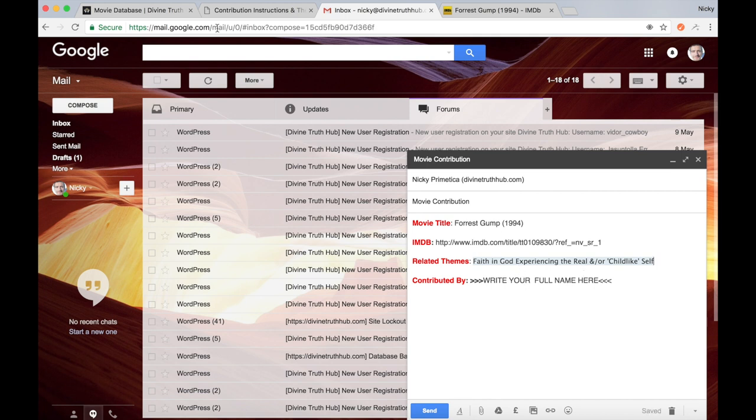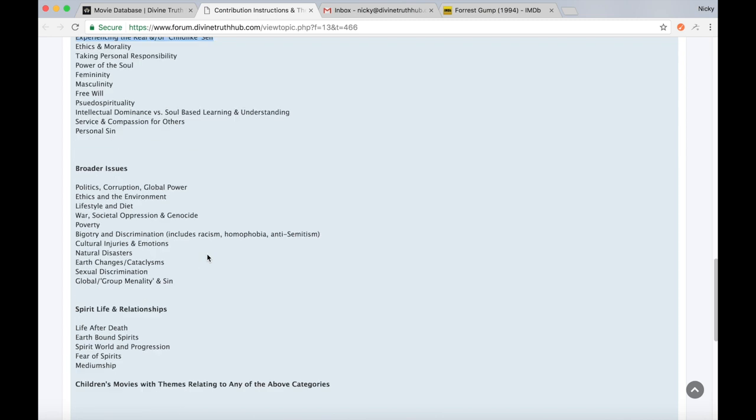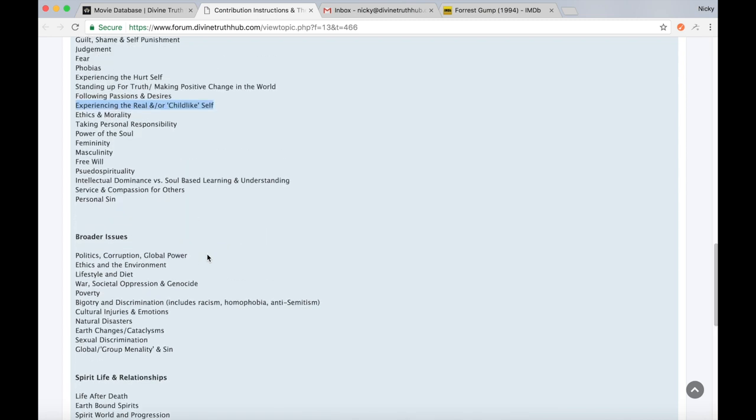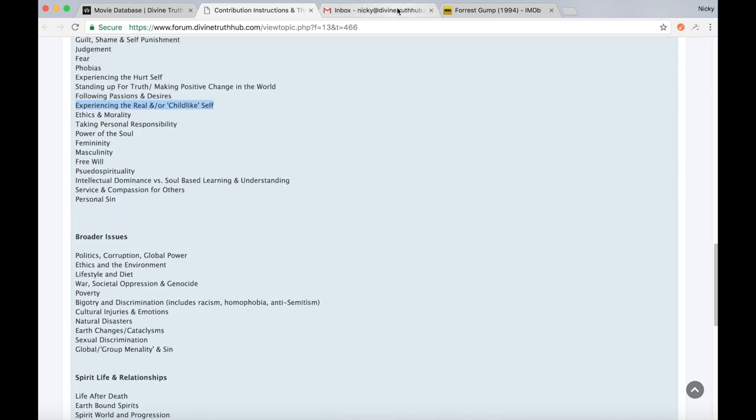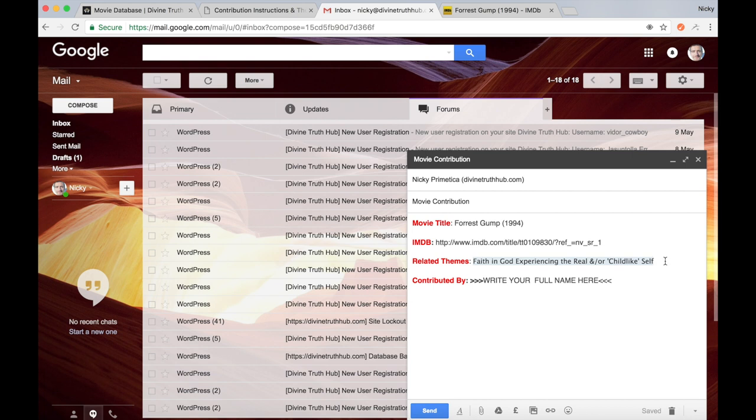So you just keep going with this however many themes you felt the actual movie highlighted for you. Scroll through the entire list and just copy and paste them all into your email. Now it could just be one theme. It could be a couple. It all totally depends on what you felt was the most important themes for you in the film.